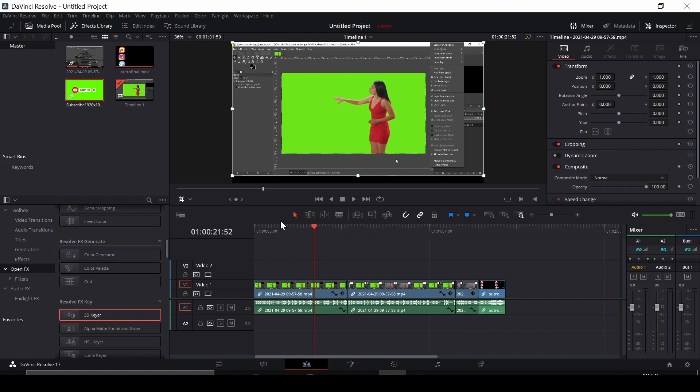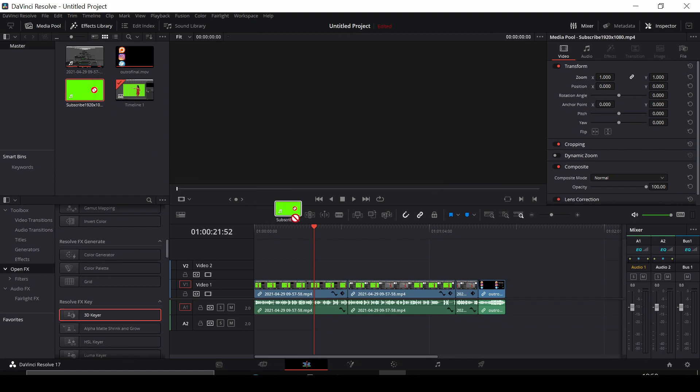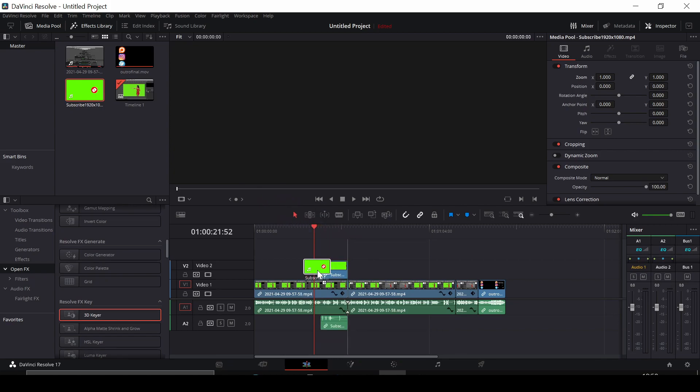Welcome to an episode on Quick Tech Tips. Today I'm going to show you how to remove green screen from a clip in DaVinci Resolve. To do so, we're first going to get everything onto our timeline.